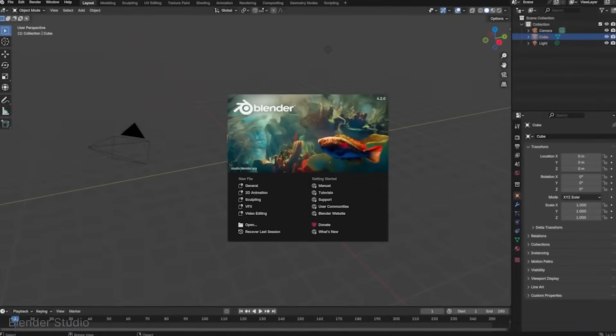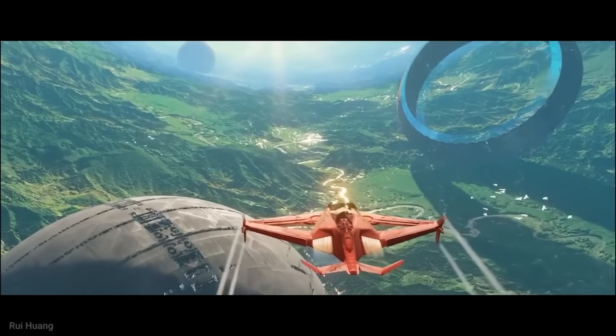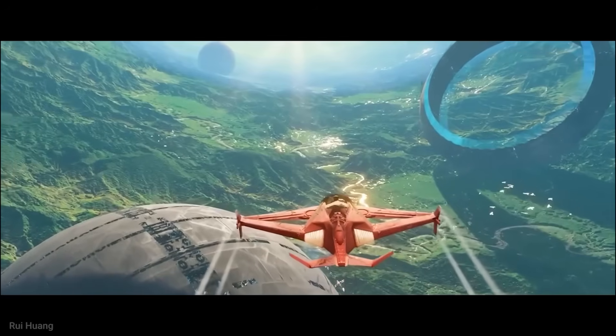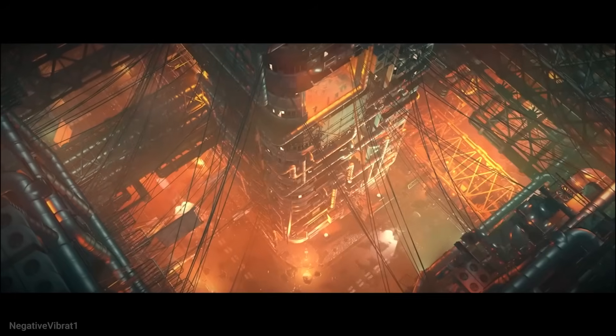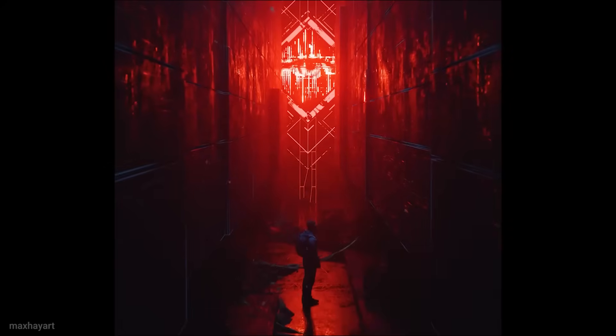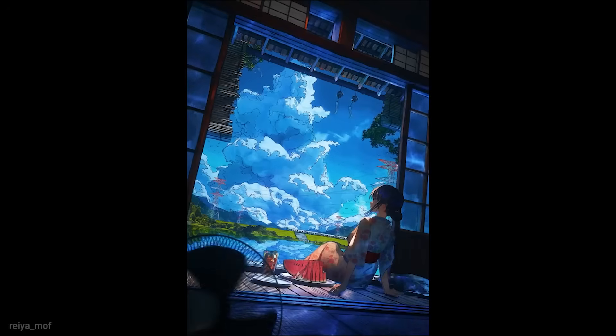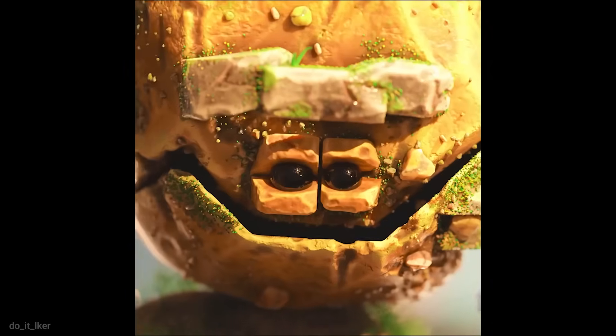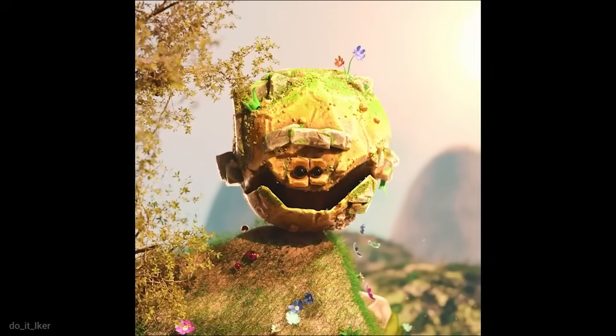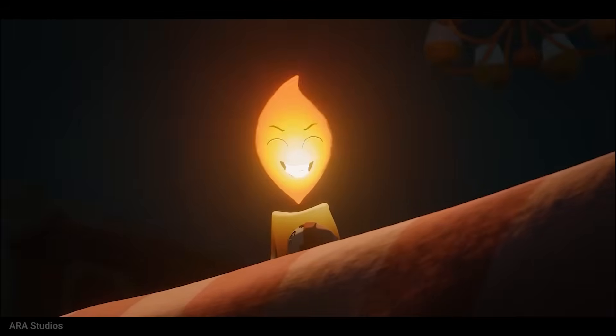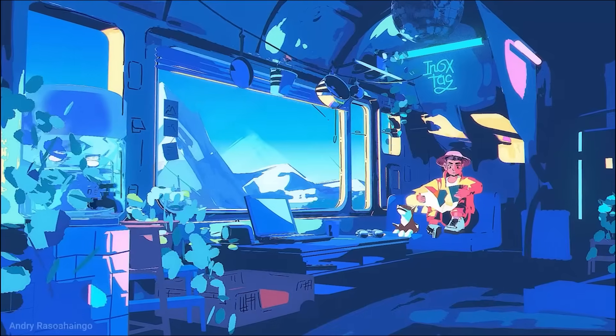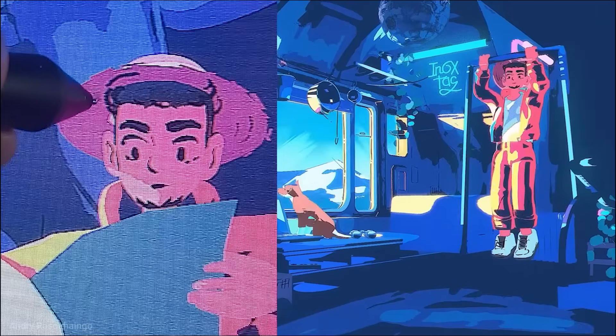Blender is one of the most feature-packed 3D packages you can find on the Internet. If you wanted, you could make a full-length cartoon movie from start to finish without ever leaving Blender. But how would you do that? Well, that's the question we're going to talk about. Let's look at all the Blender features you should know about.